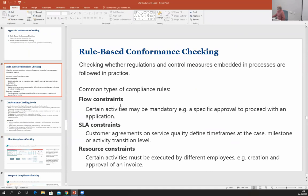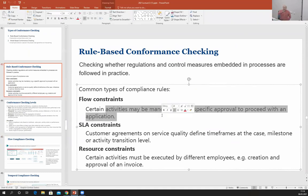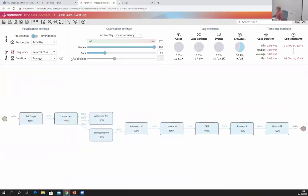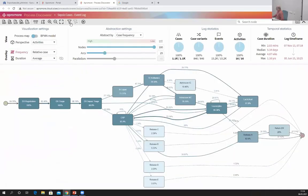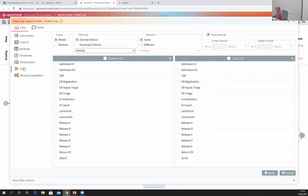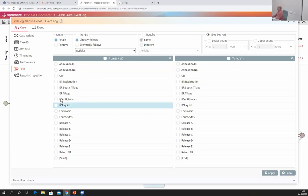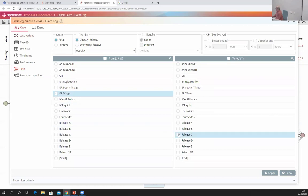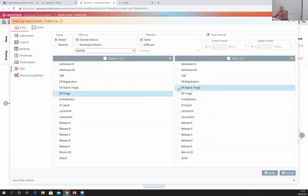The second type of compliance rules: after an activity, some other activity should occur. To capture rules like 'after activity A, activity B should occur', use a path filter. For example, I can retrieve all cases where emergency room triage occurred and eventually emergency room sepsis triage occurs. Or find all cases where lactic acid was performed and then leukocytes was performed.